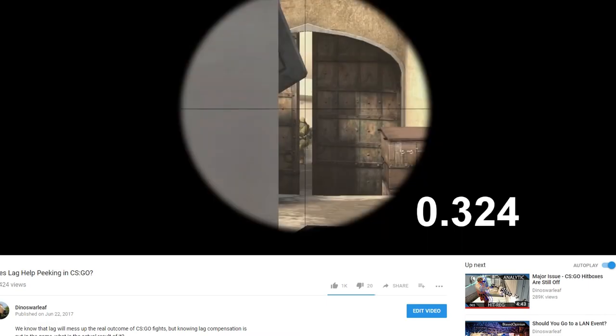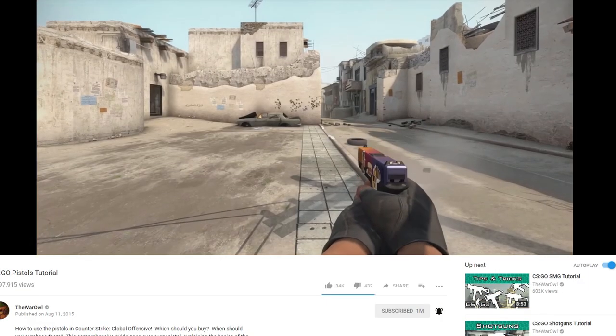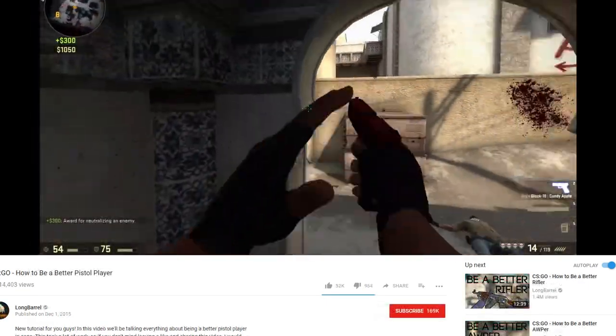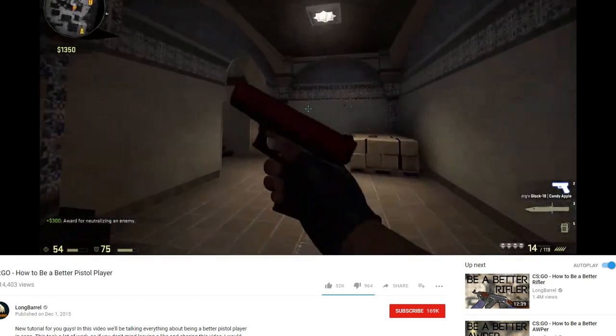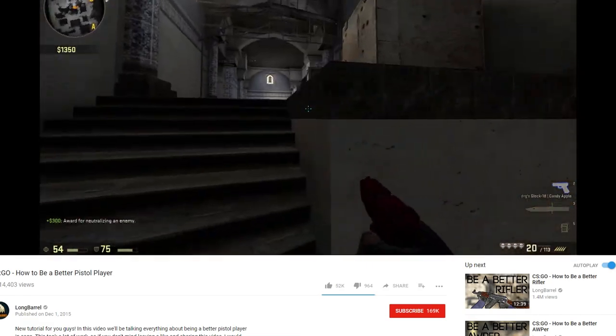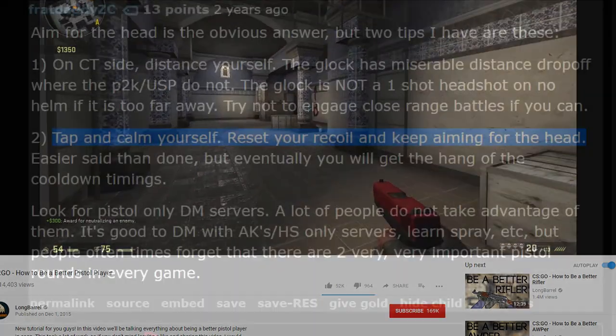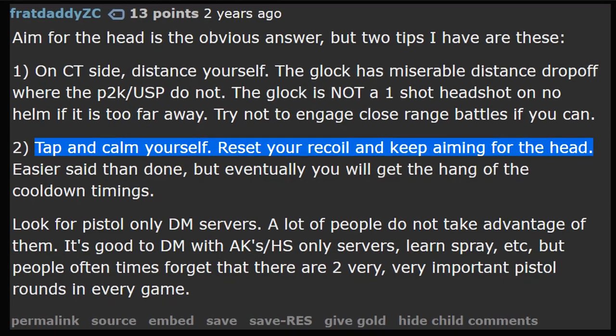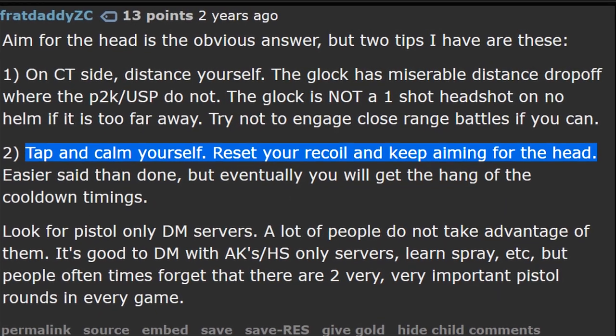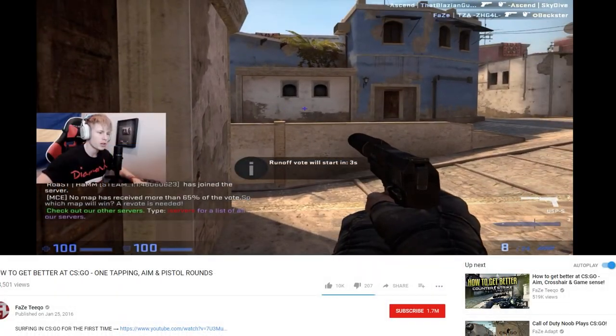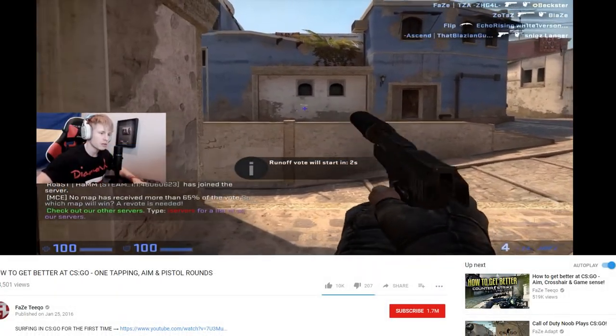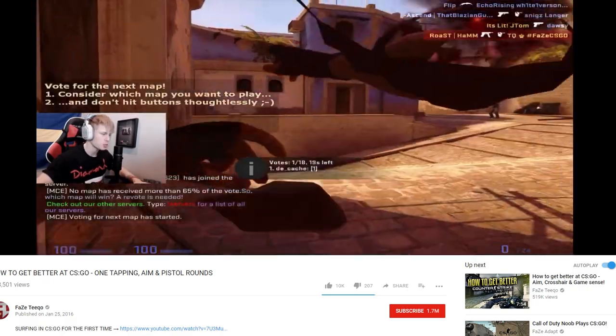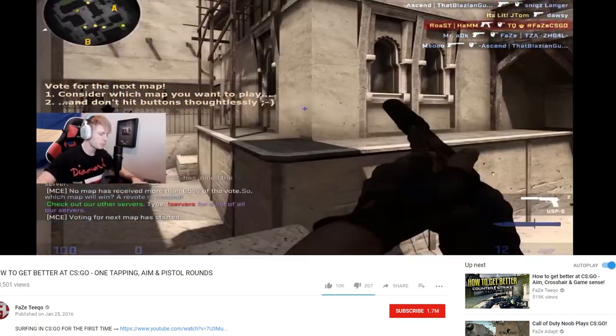CS:GO is a game of milliseconds. Despite this, at least what I've seen in pistol tutorials, something not often talked about is how fast a pistol should be tapped at, or at least not in detail. While general rules of thumb exist for both the USPS and Glock, without any numbers currently out, it's hard to be confident that you're tapping at the right speed. So that's what I hope to answer now.